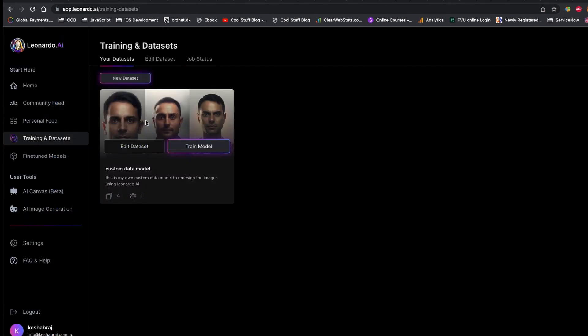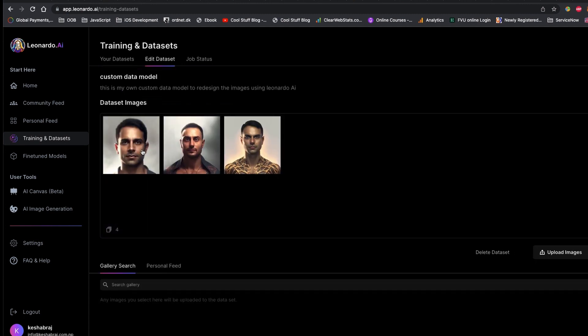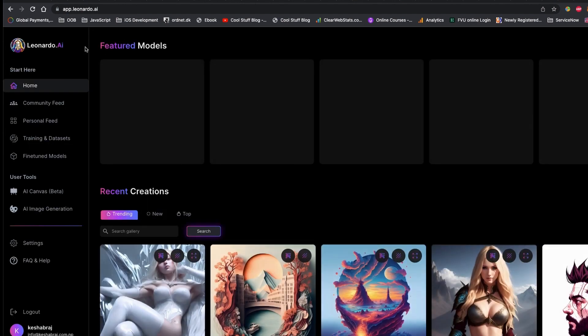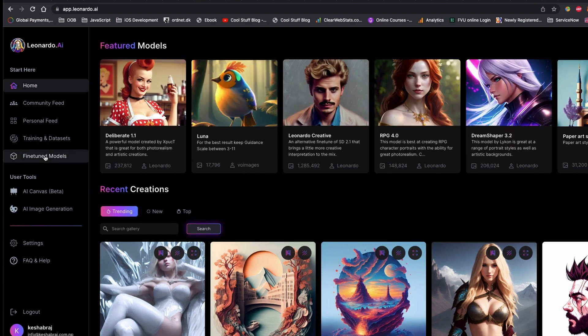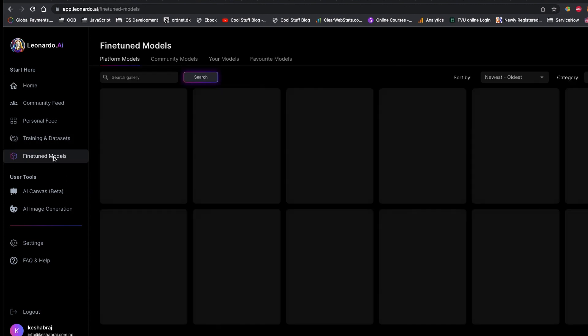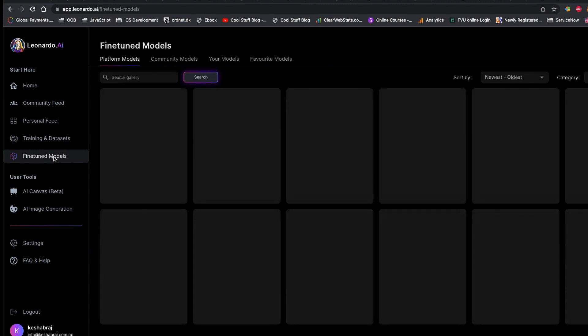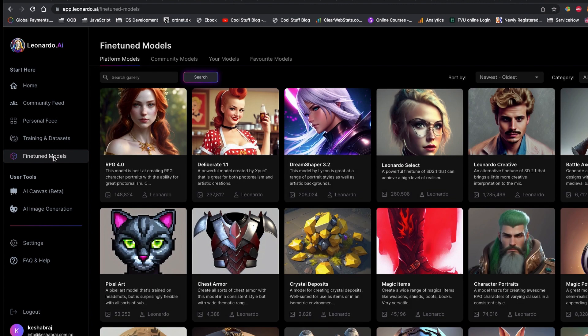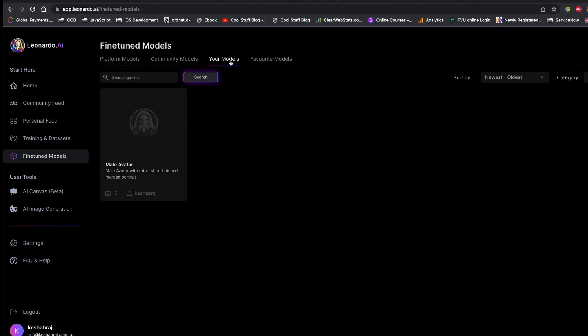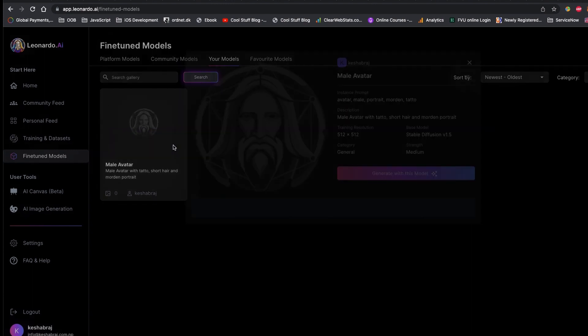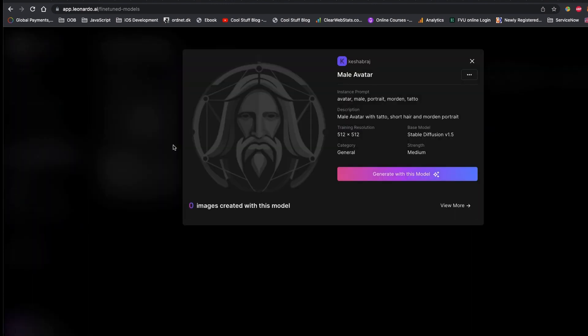Let's see and try to create our images based on our AI-trained data model. If you create your own dataset design models, your trained design model is located inside the Fine-Tuned Models navigation on the left sidebar. Click to Fine-Tuned Models and go to Your Models. Here it is. If you click to View, you can see the prompt, description, and base model details.